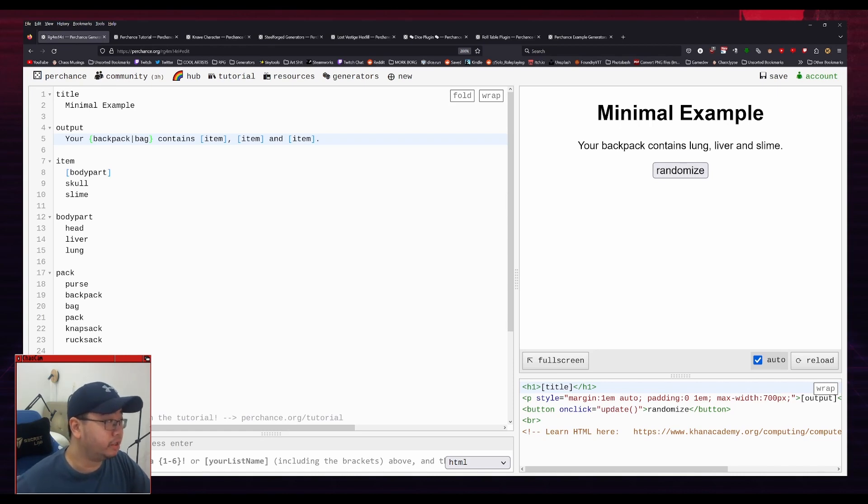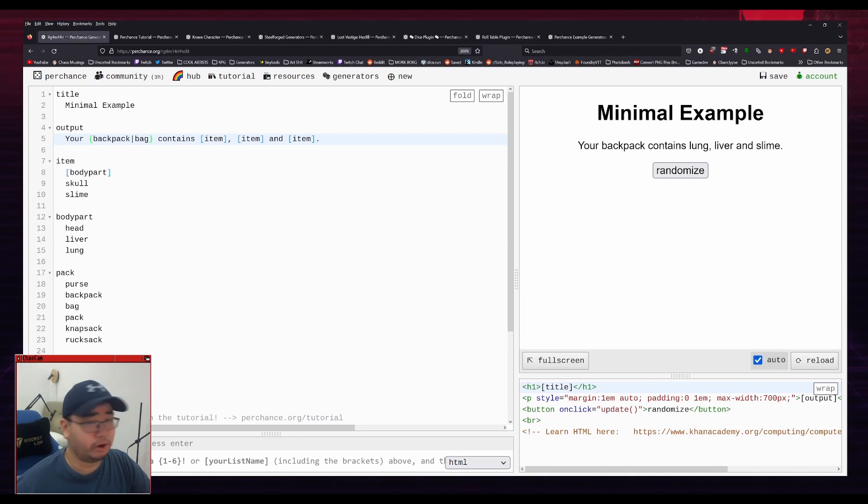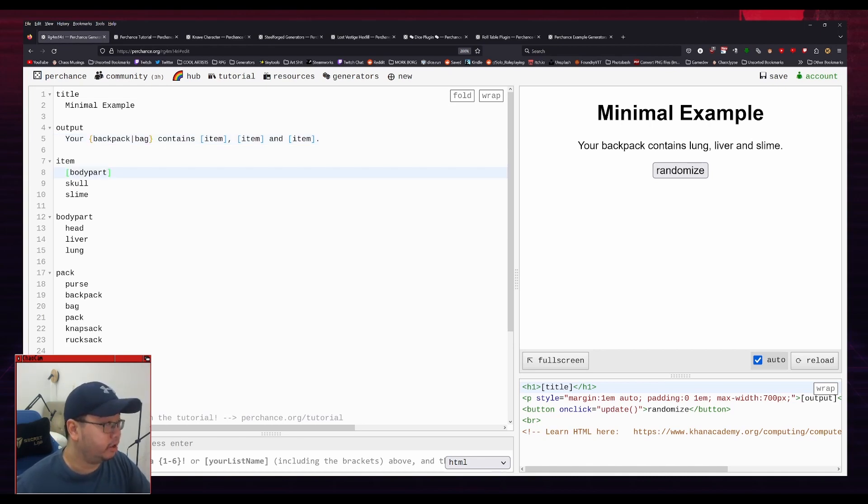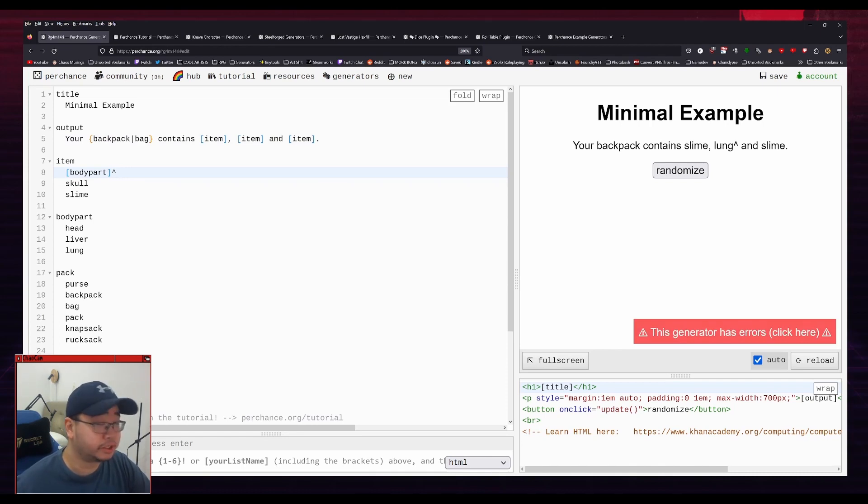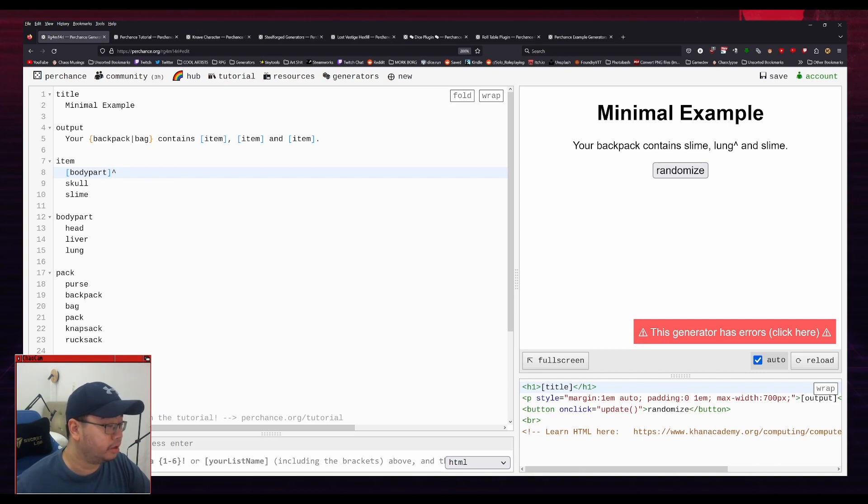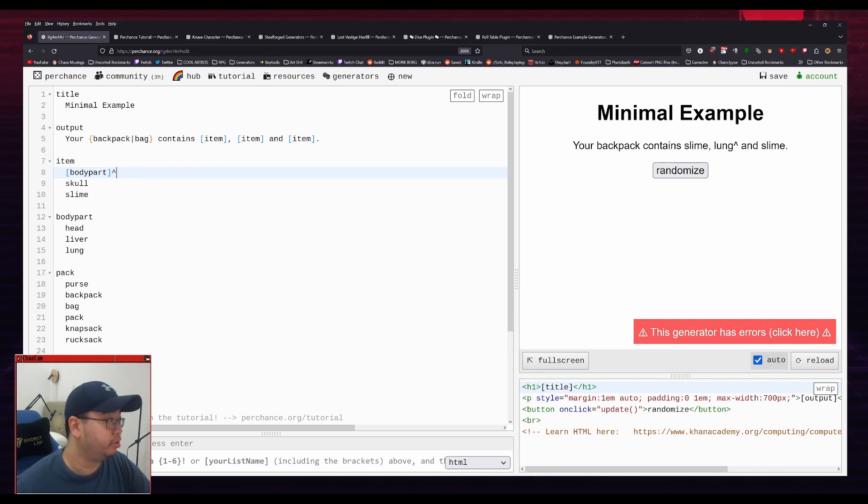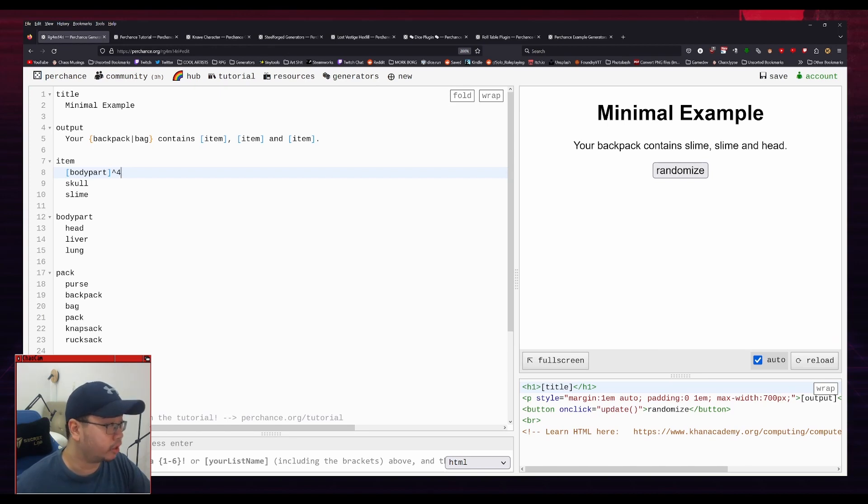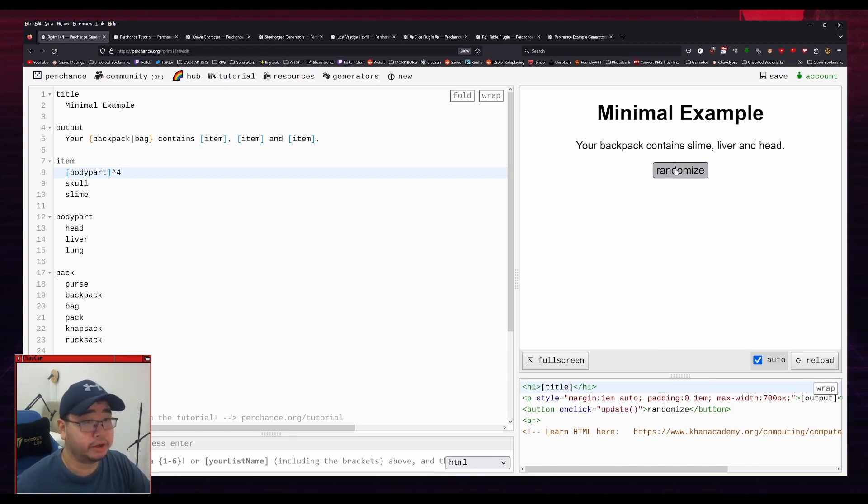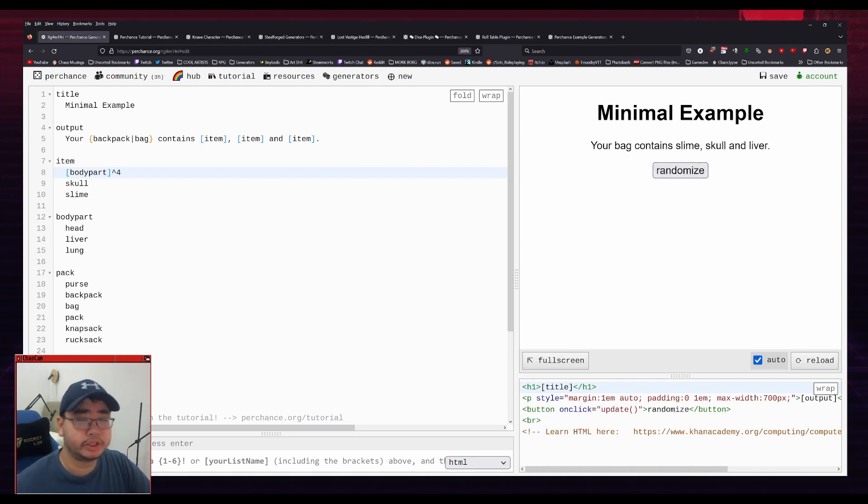But let's say I wanted to make it a lot more likely for body part to appear. How would I do that? The way you do that is by doing the caret symbol, which is above the 6 on my keyboard. And you put it at the end of the line, and you put a number that indicates how much more likely it's going to be. So, for example, if I put 4, it's going to be 4 times more likely for there to be a body part. So if I randomize that, you can see that body parts come up a lot more.